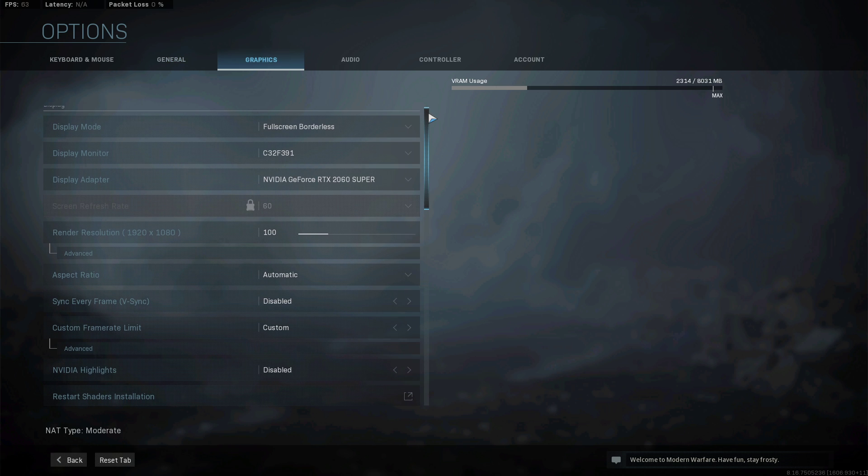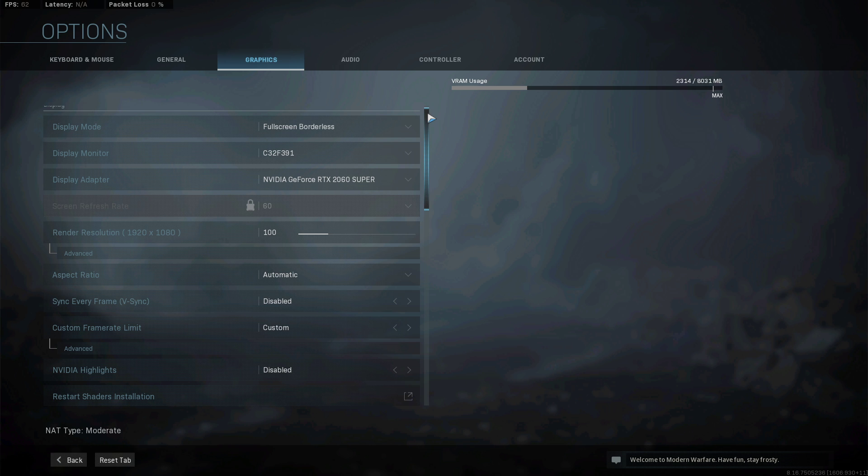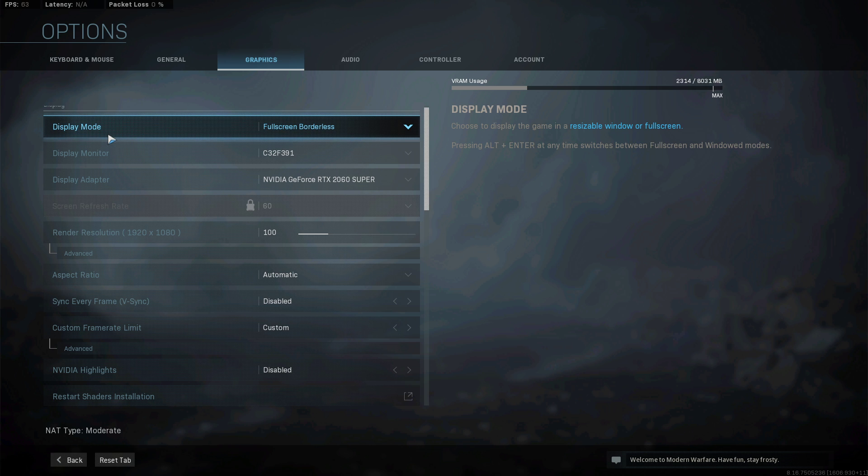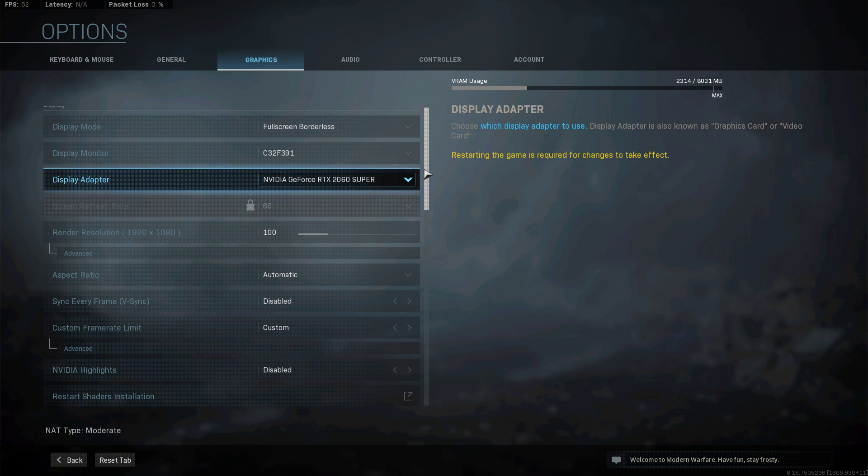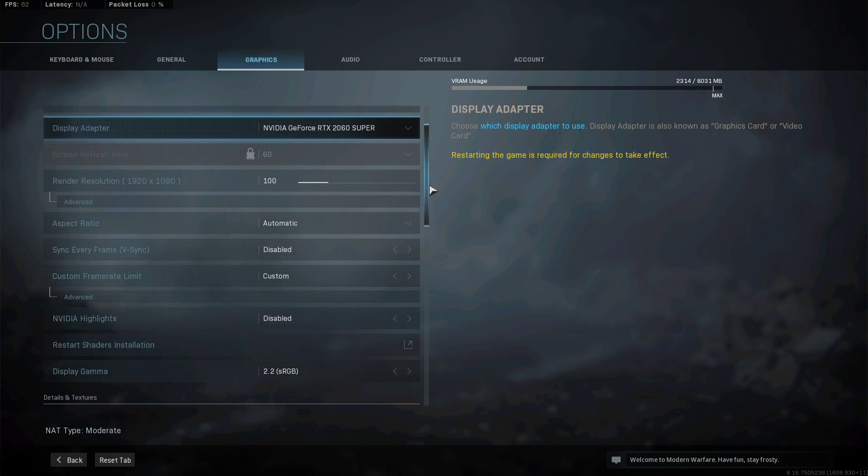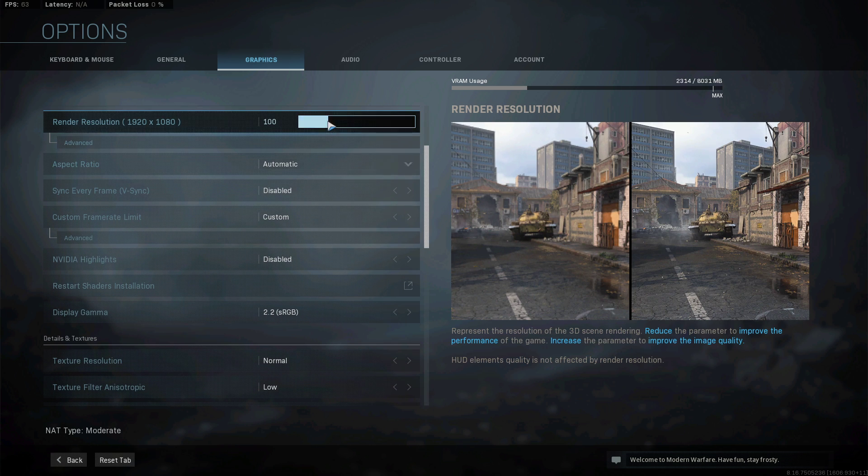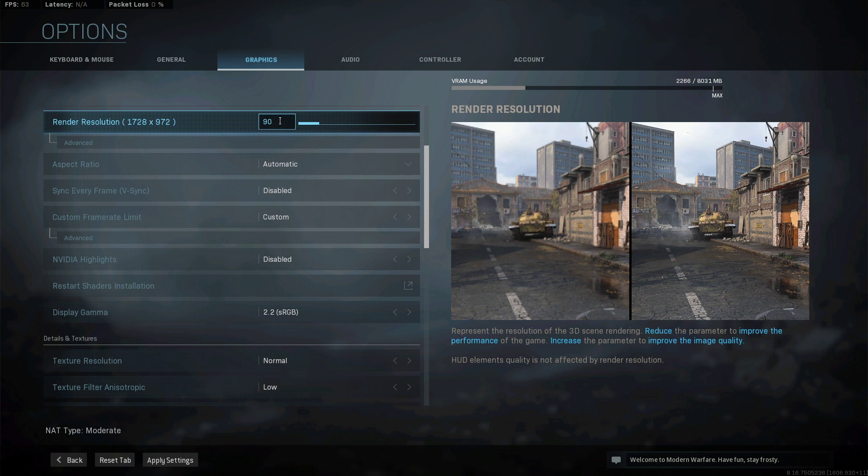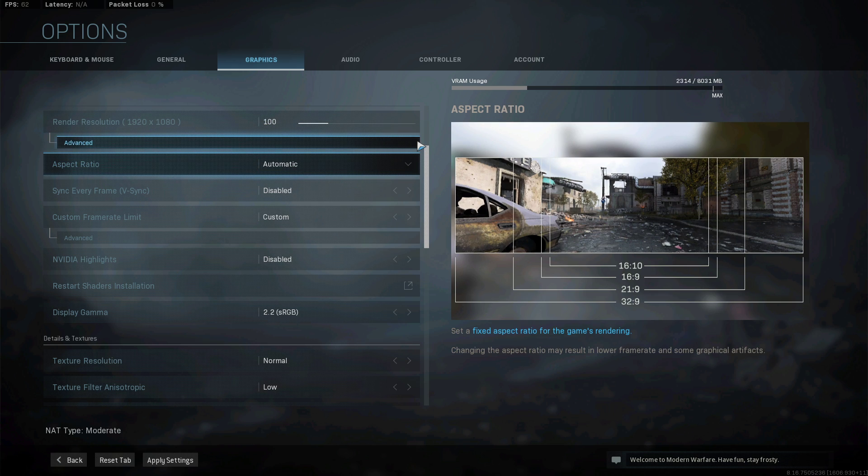In your Graphics section, set the Display Mode to Fullscreen, Display Adapter to your main graphics card and render Resolution to 100. In case your GPU is bottlenecking your performance, then lower this setting to around 90 and play a game to see if this is improving your performance or not.